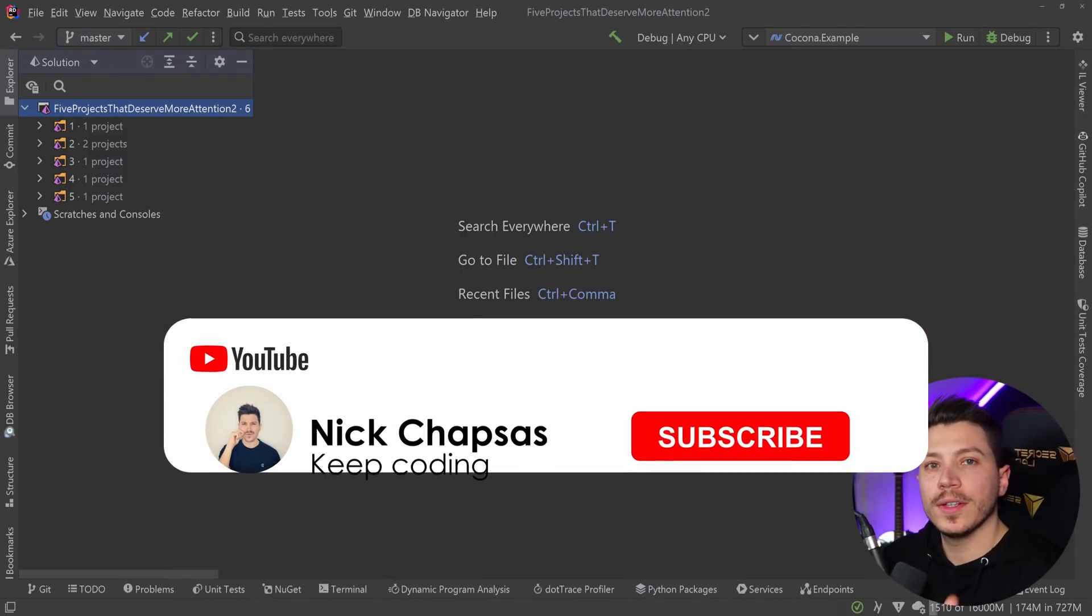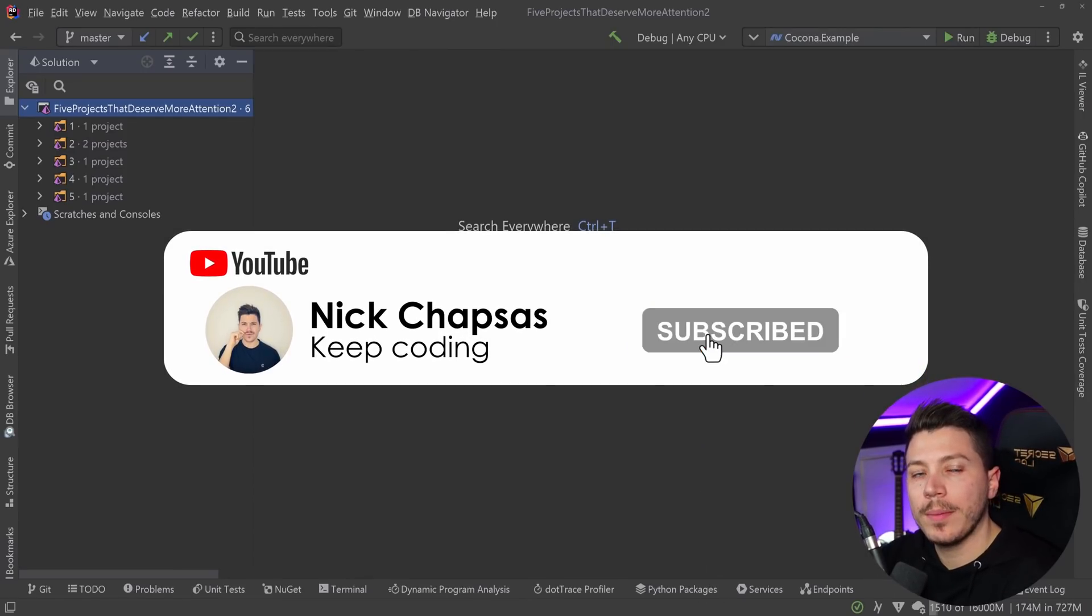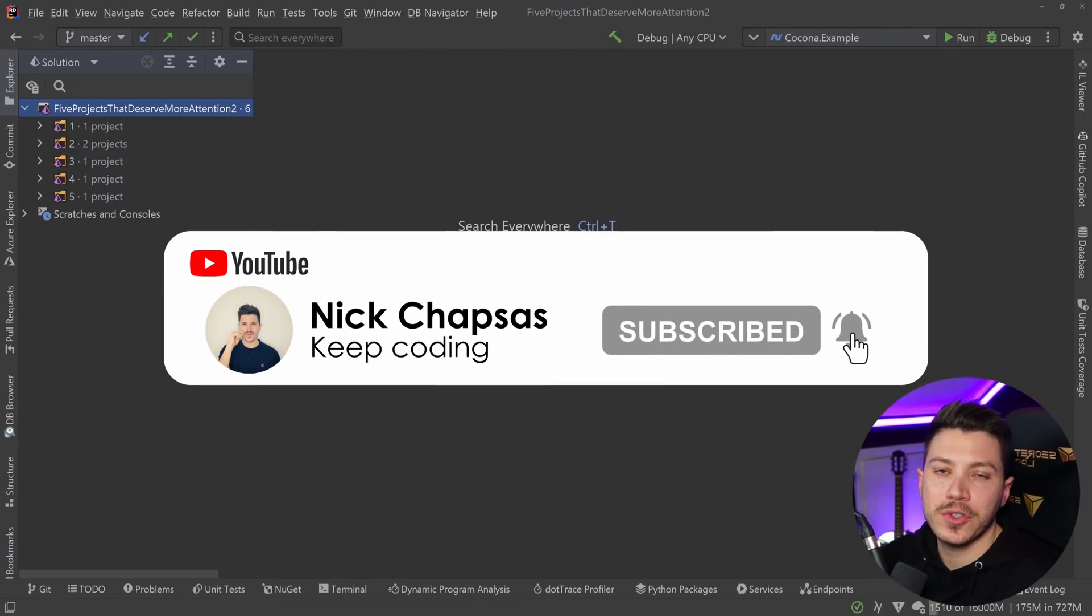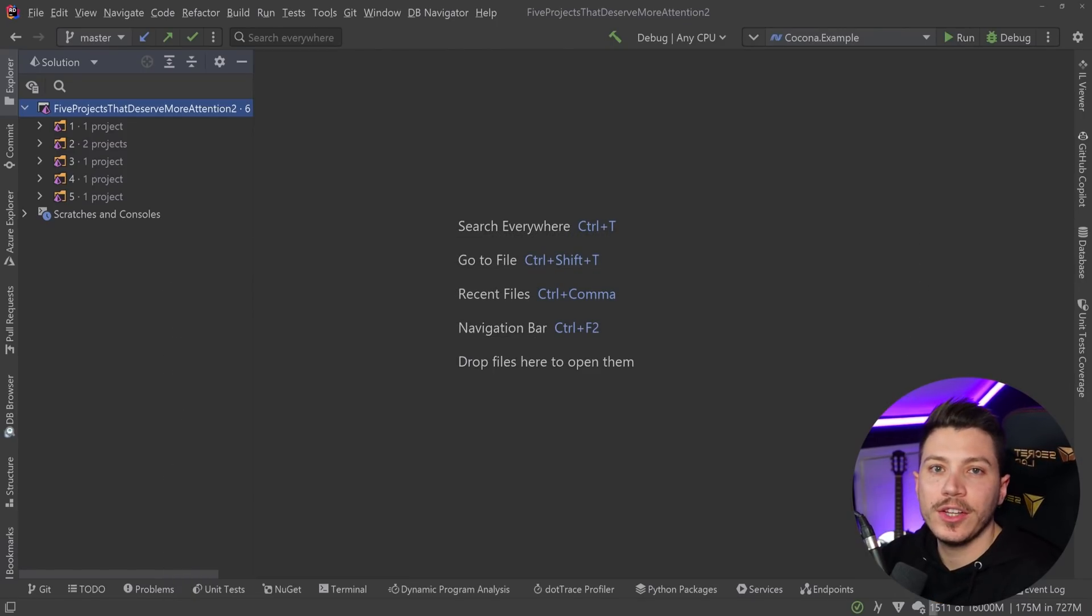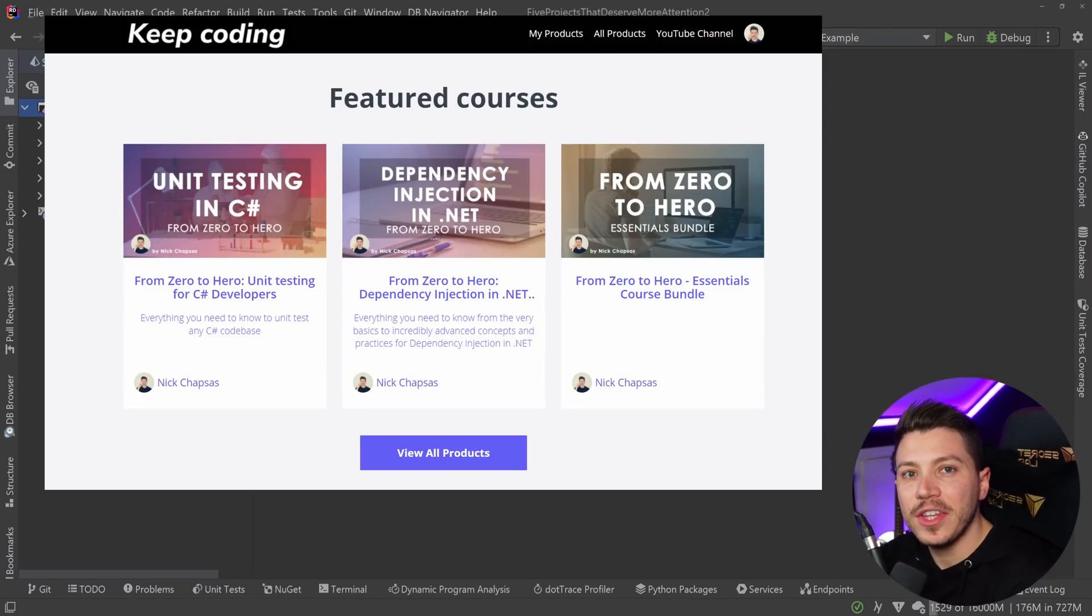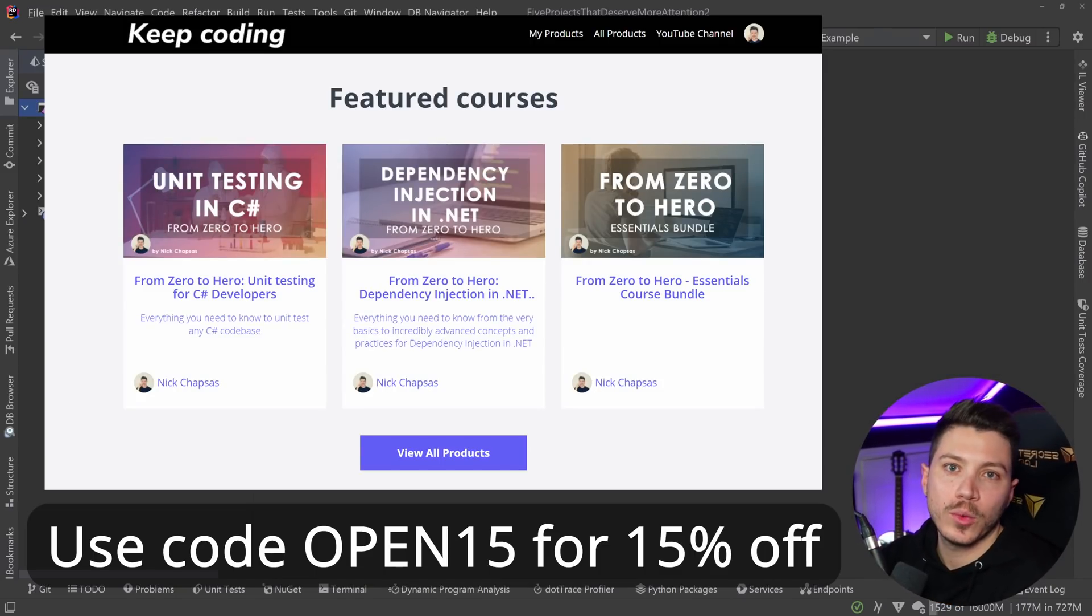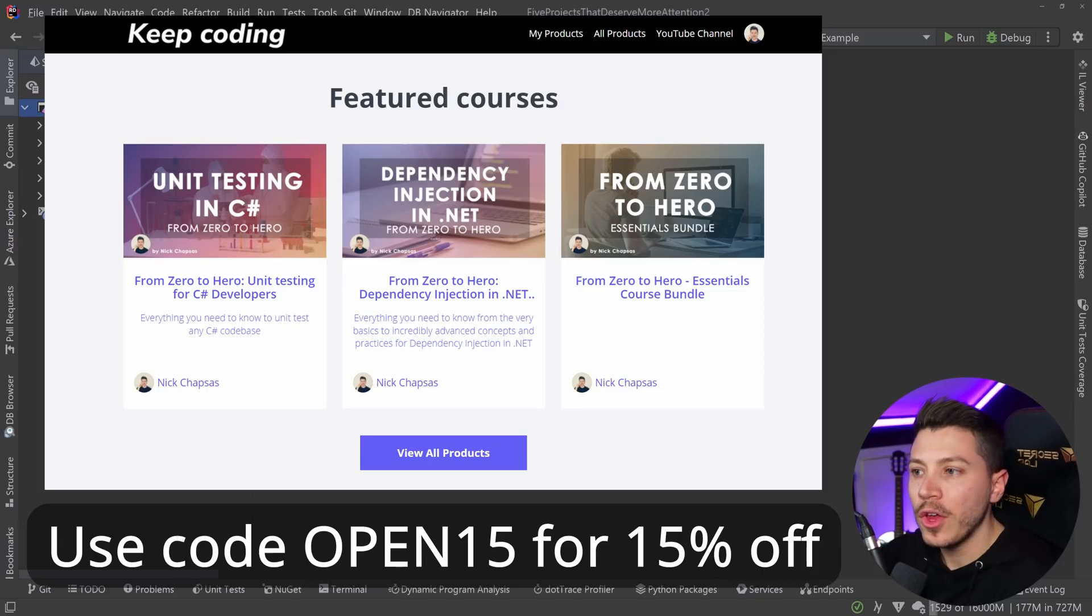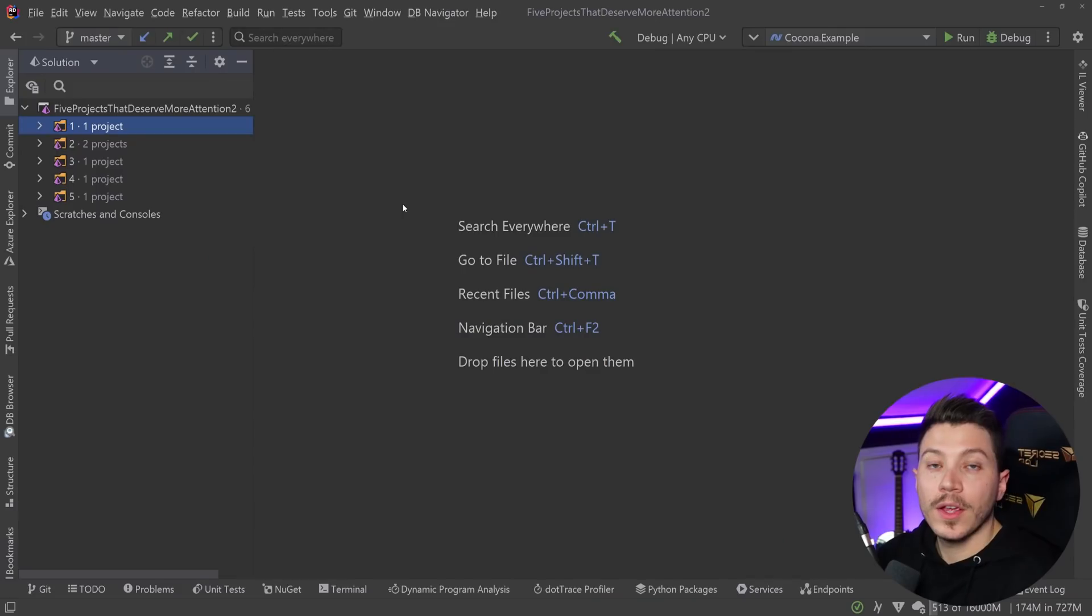If you like this content and you want to see more, make sure you subscribe. And speaking of nickchapsas.com, the first 50 of you who use code OPEN15 on my course's website will get 15% off on any of the offerings.